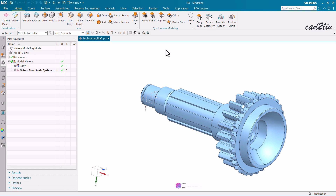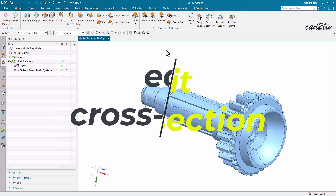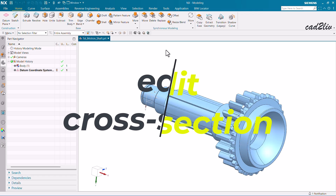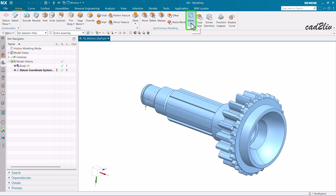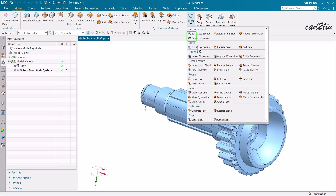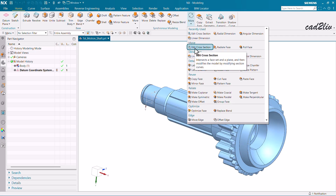Hello everyone. In this video we are going to learn how to use the Edit Cross Section in synchronous modeling. The command is under the modeling environment — go to Home, then the Synchronous Modeling group, click on More, then go to Move. Under the Move title you will get the Edit Cross Section.